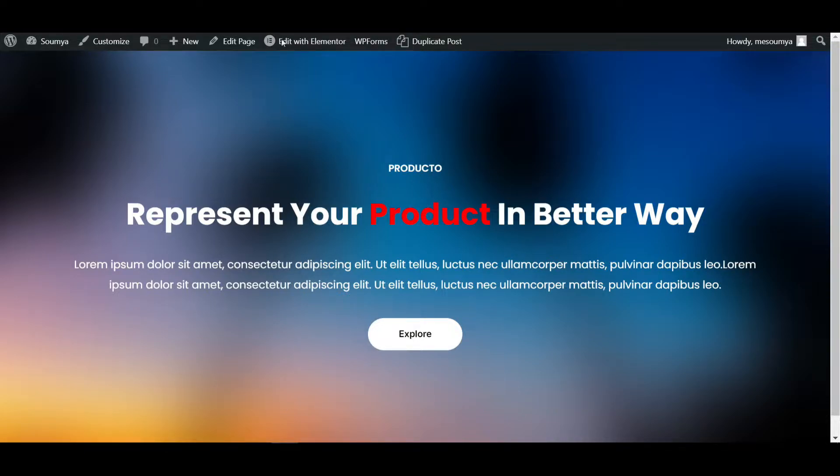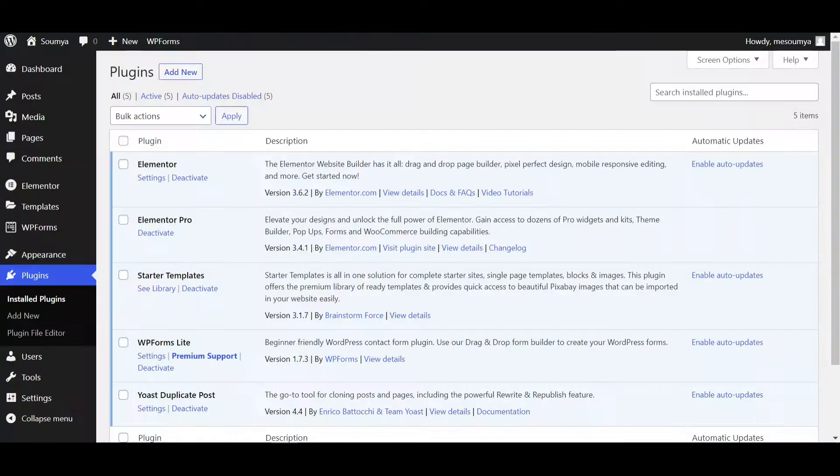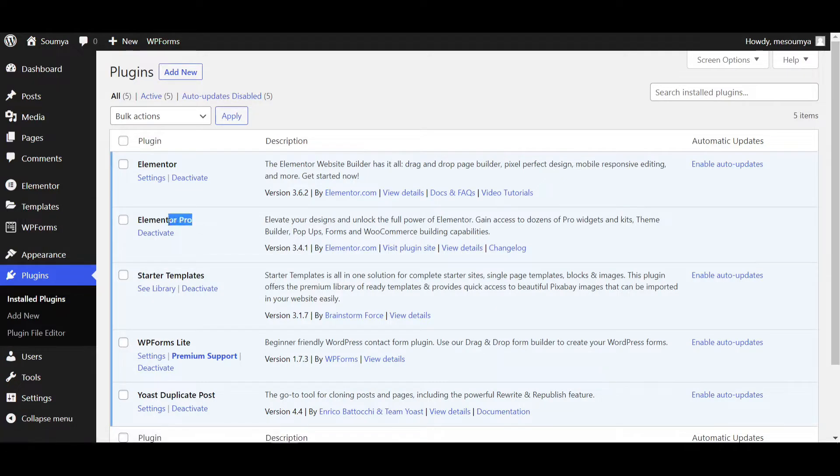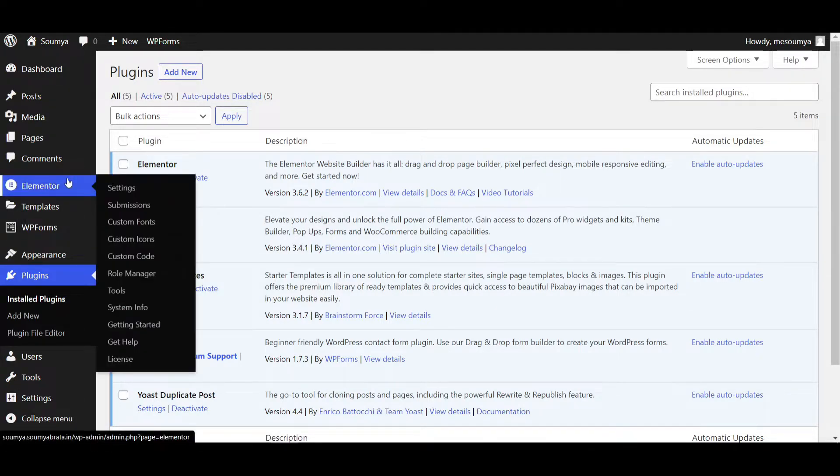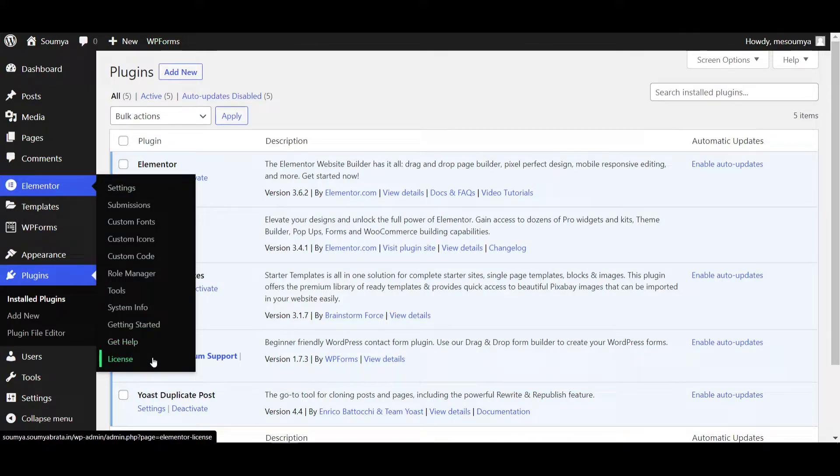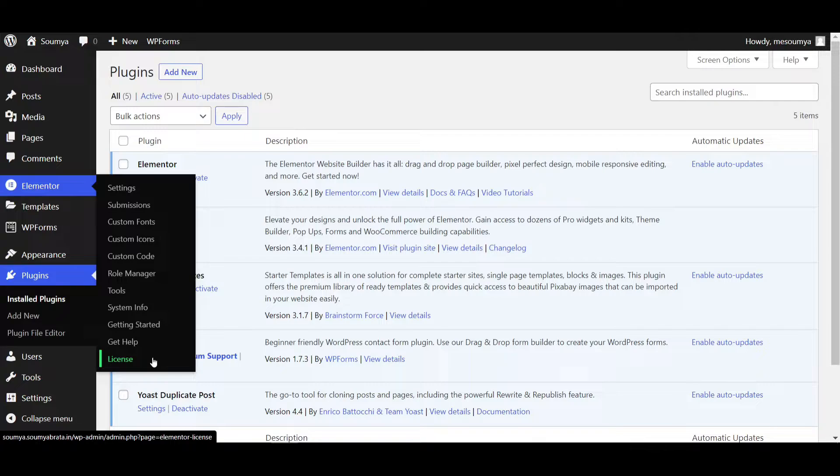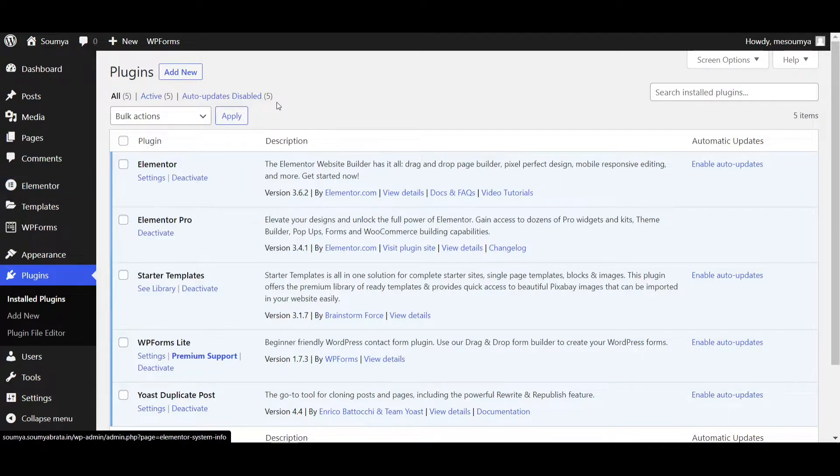So if I go to the WordPress dashboard, you can see that Elementor Pro is activated now. If I'm hovering on Elementor, you can see the licenses showing up, which means Elementor Pro is activated. Make sure you have activated Elementor Pro before applying your own designs.